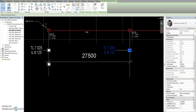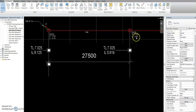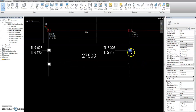Once I press Apply, the IL here will change — it's now 5.819. So it's correct. No need to type all those IL and TL values; just type the distance and then the depth.